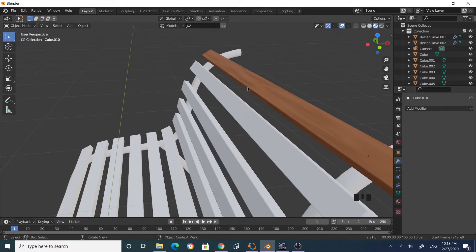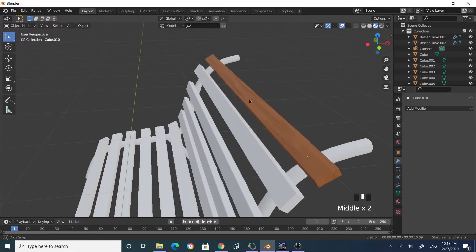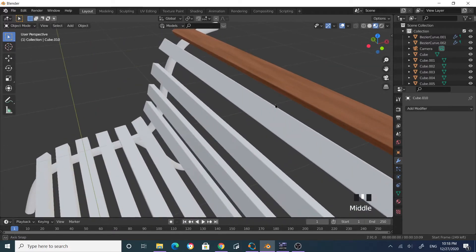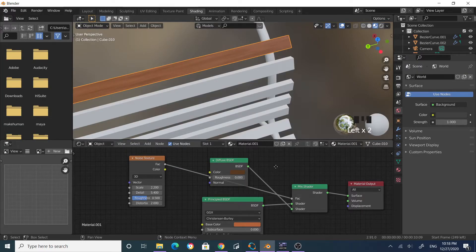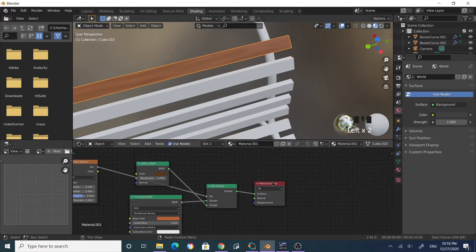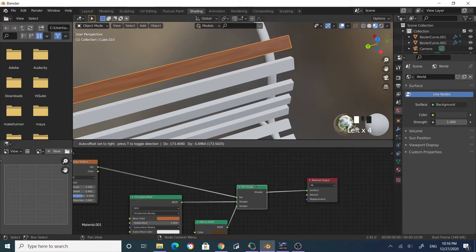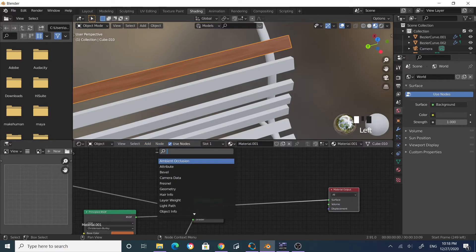Tab out of edit mode — your planks now look more like wooden planks because of that bevel. Now let's add some moss, since this is a garden chair that's likely gathered some moss. Go to Shading again, select the plank, and arrange the nodes. Create another Mix Shader node and plug it in.